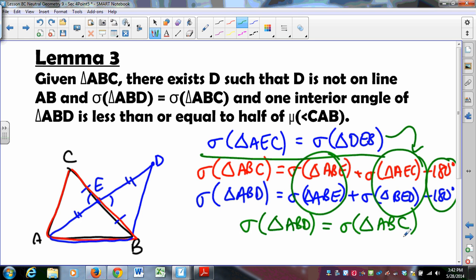The other half of the problem: one of these two angles is half of angle CAB or less — one of them has to be. It doesn't matter which one. And this angle also lives in the new triangle. So one of the interior angles of triangle ABD is less than or equal to half the measure of angle CAB. That's Lemma 3.